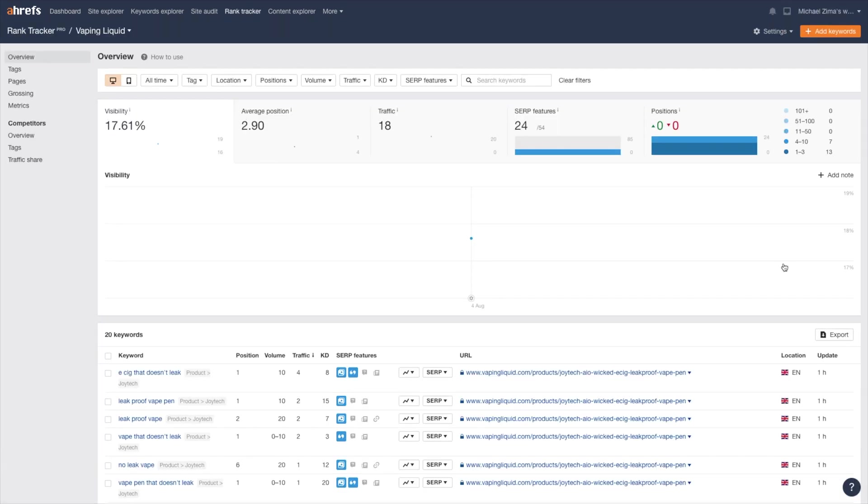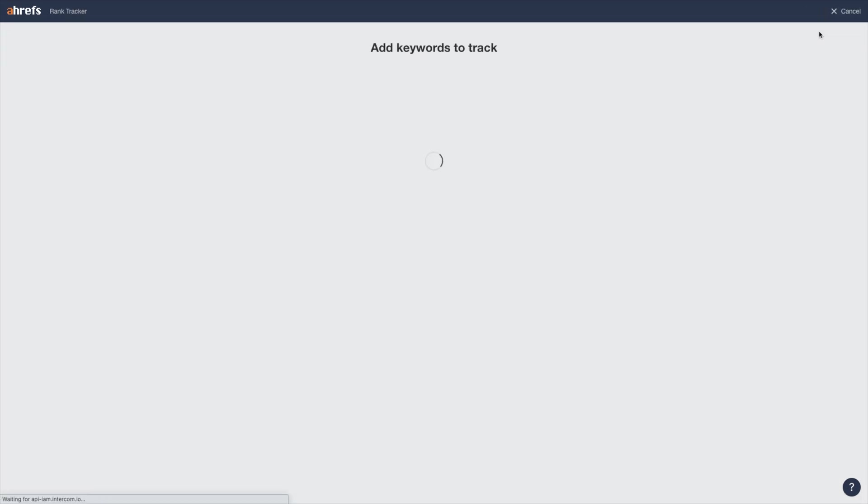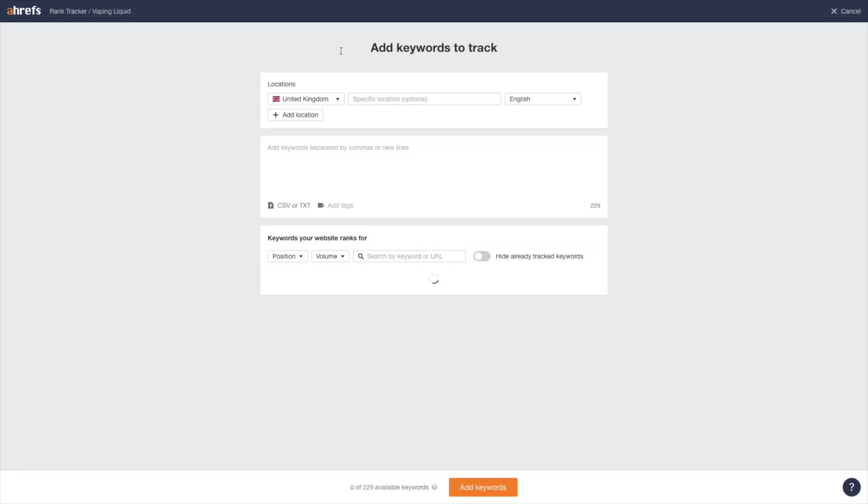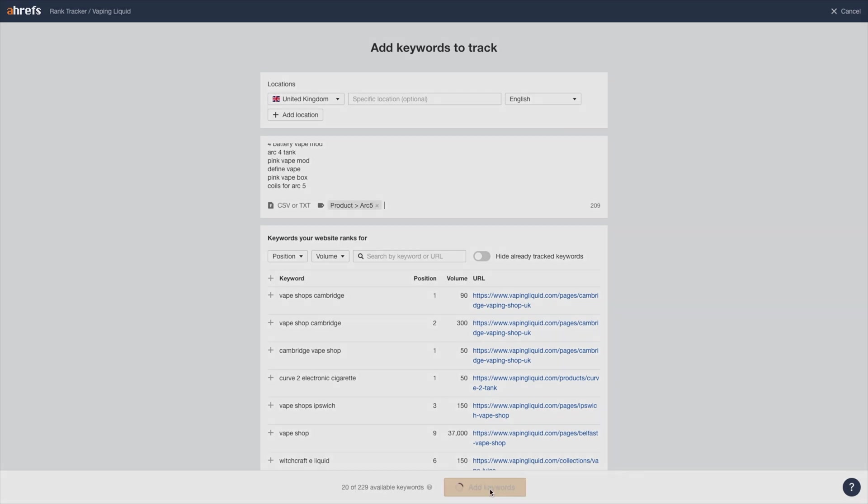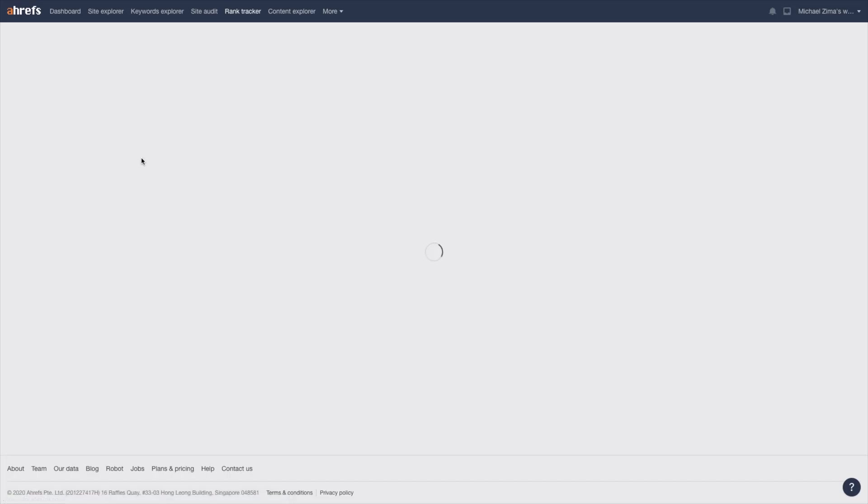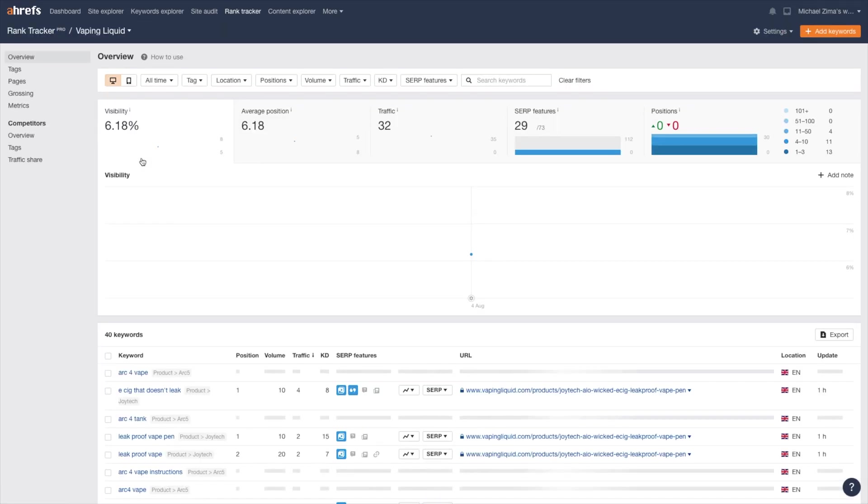Let's go ahead and copy these keywords. Go back into Ahrefs and you can see it's already tracking the keywords that I entered. Add keywords. United Kingdom selected. I'm adding in these keywords. I'm going to add a tag. Product. This is going to be the ARC 5. And then I'm going to add these keywords. I'm going to let that run.